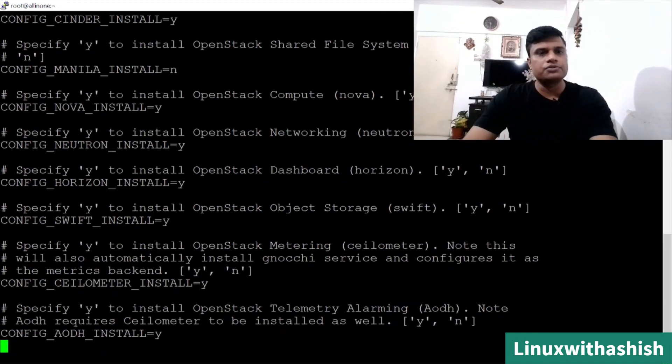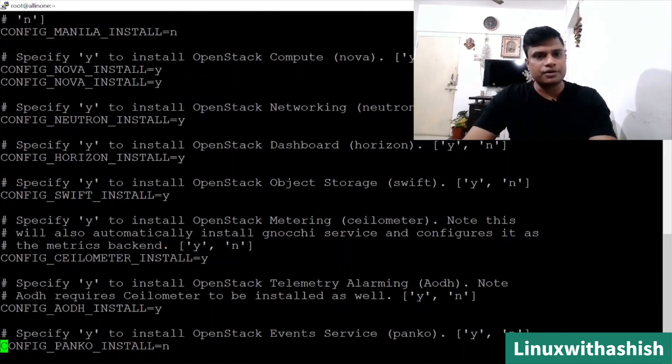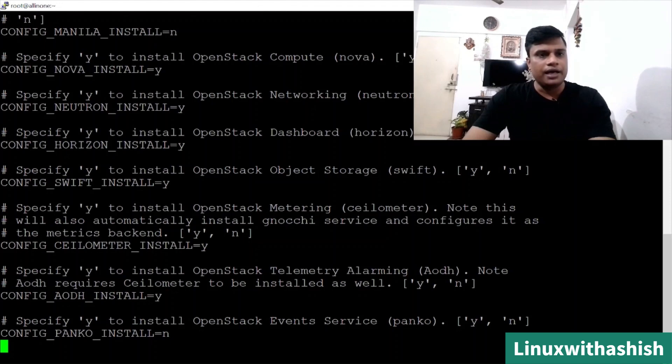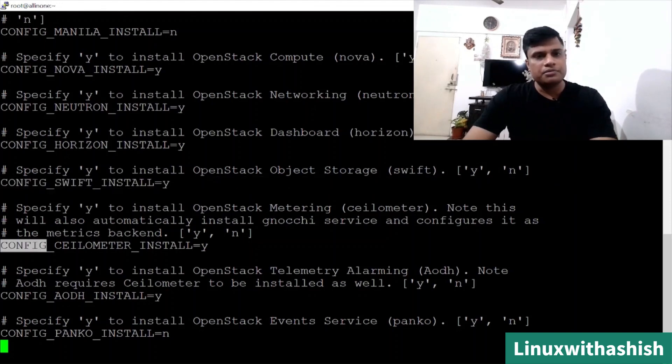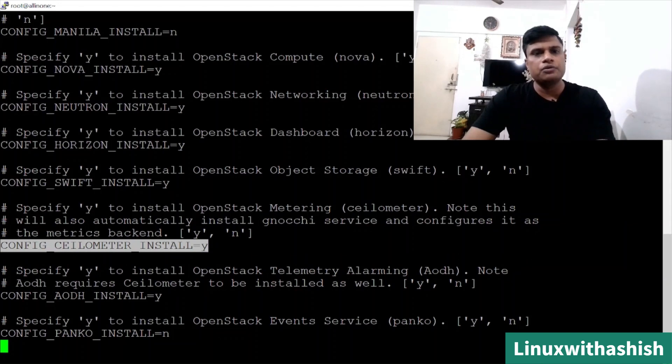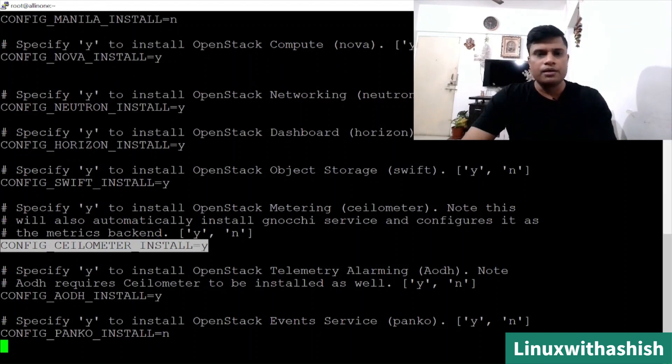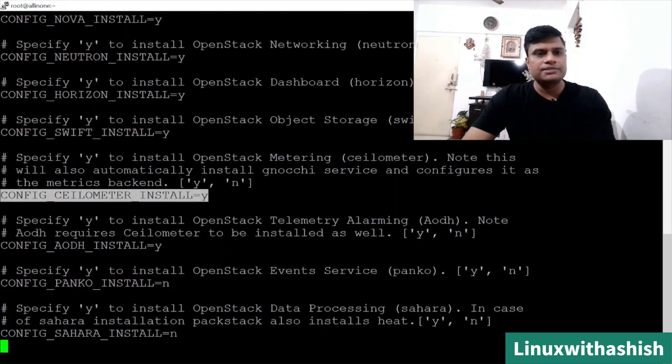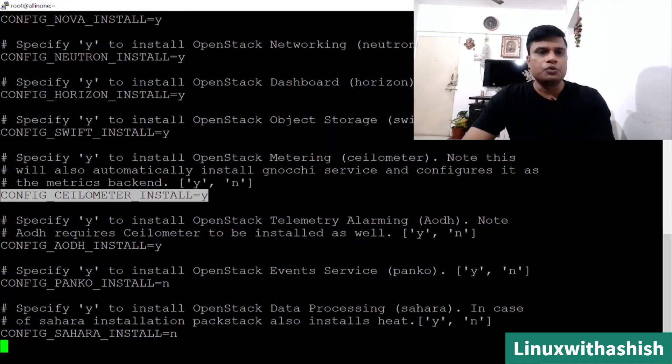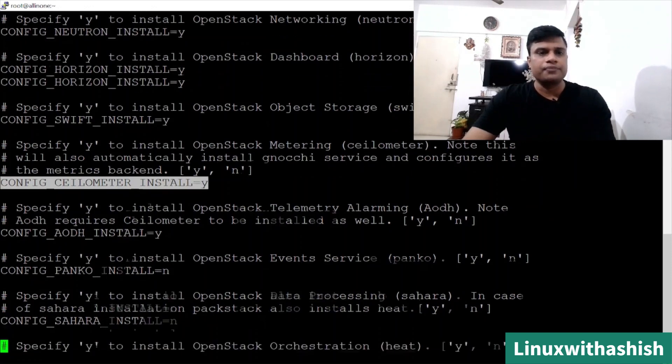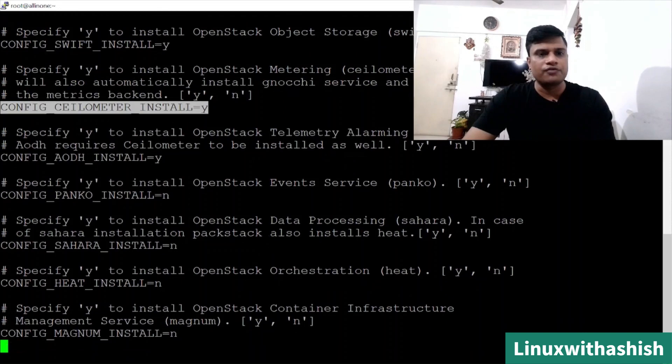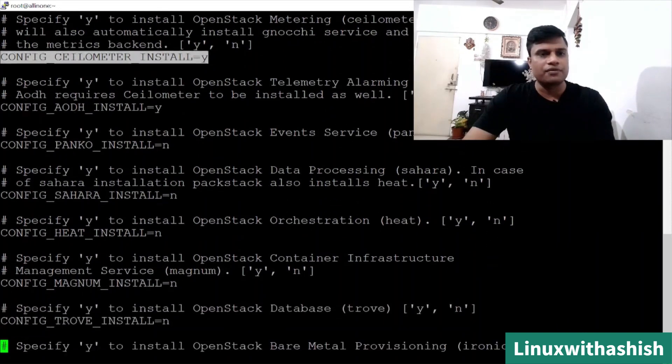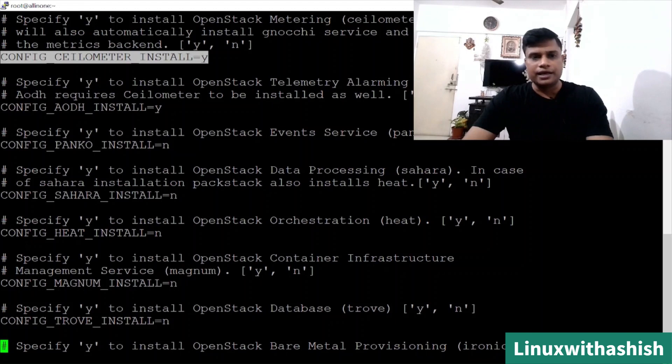If you install any component manually, it will take a lot of time because a lot of stuff has to be provided with the help of commands, but here it's a script. You only have to define which component you want to install or which one you don't want to install. Here, whatever you want to install, just keep it as Y. Swift I want, so I have specified as Y.